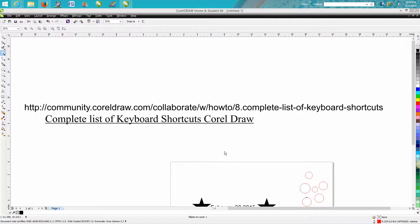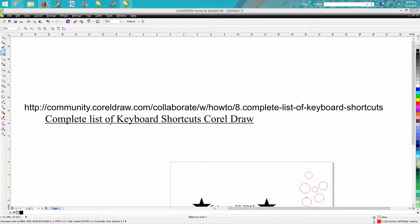Hi, it's me again with CorelDRAW tips and tricks. Today I'm going to talk about keyboard shortcuts.